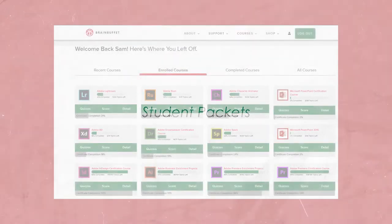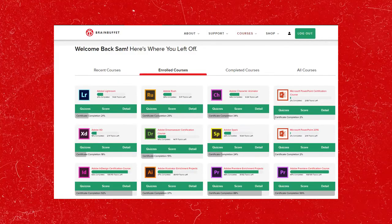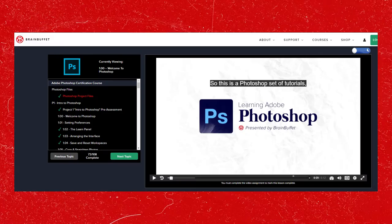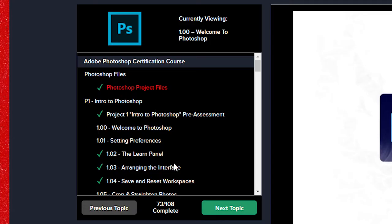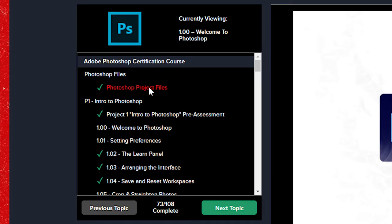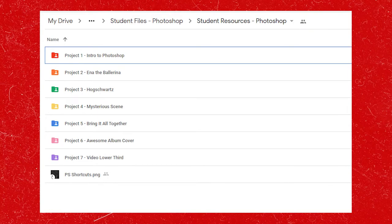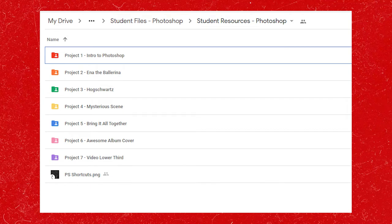To find your student files, including your student packet, first click on your course. At the top of the course is a topic that should be labeled Project Files. Here you will find the files needed to complete all of the projects within the course.